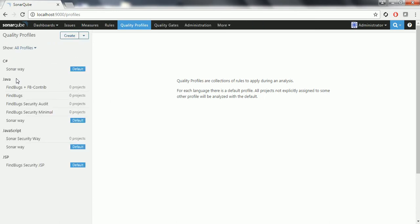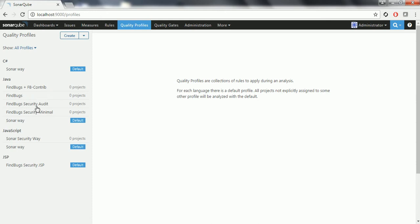Previously, during the initial SonarQube default installation, you could see only SonarWay as the profile. But now, as we have added the FindBugs plugin, you can see FindBugs plus FBContrib, FindBugs, FindBugs Security Added, and FindBugs Security Minimal. These are the profiles it has added to the SonarQube server.